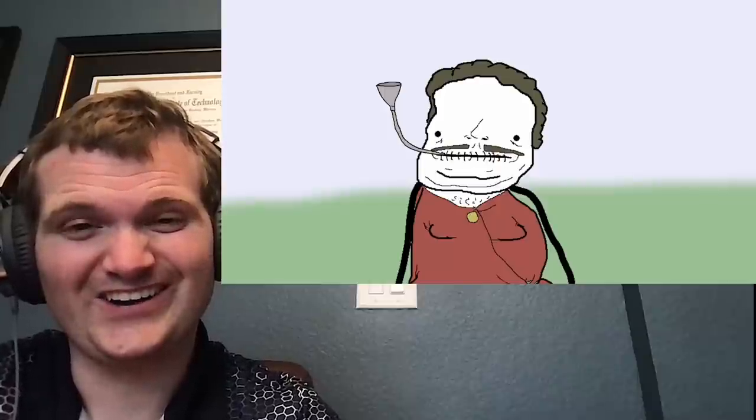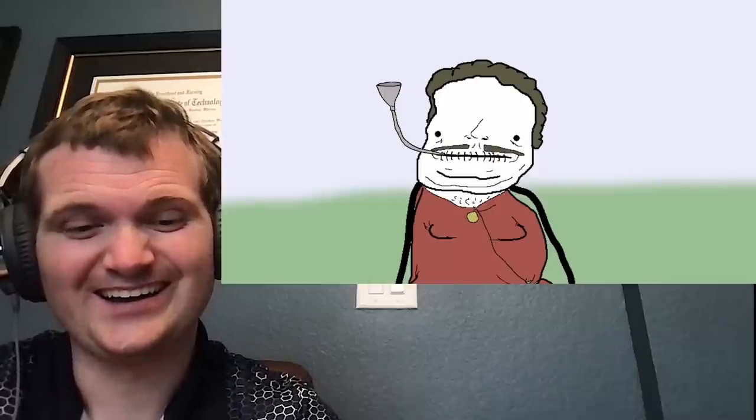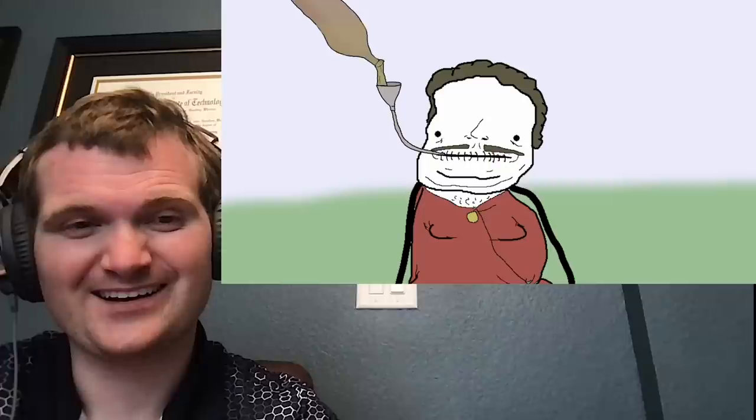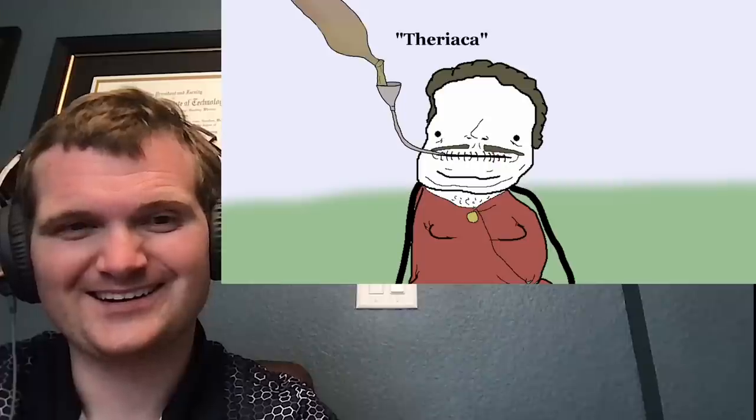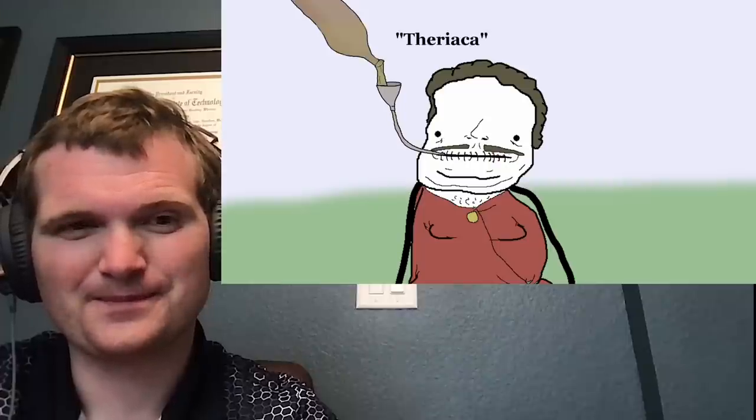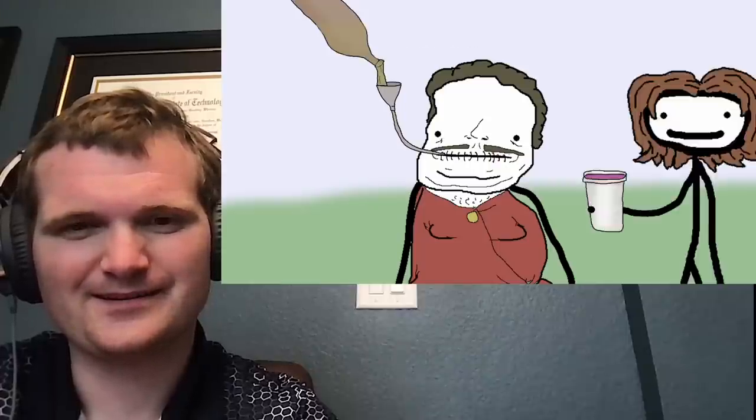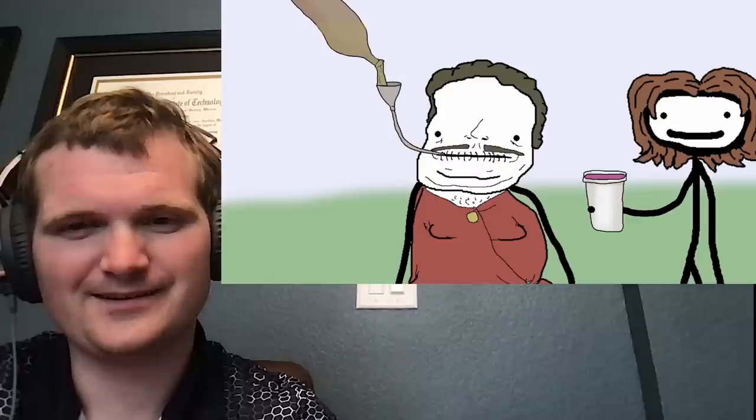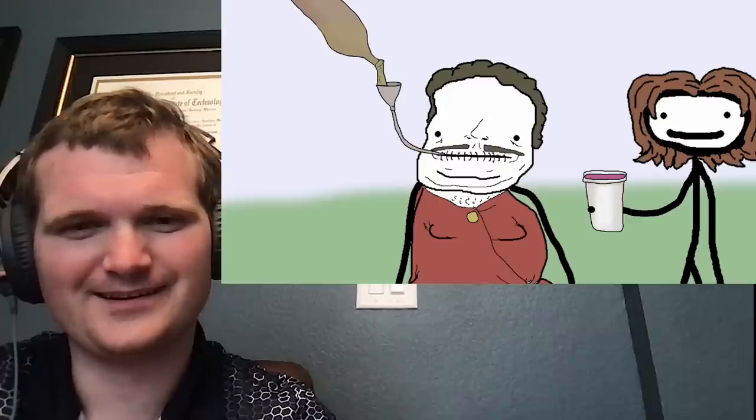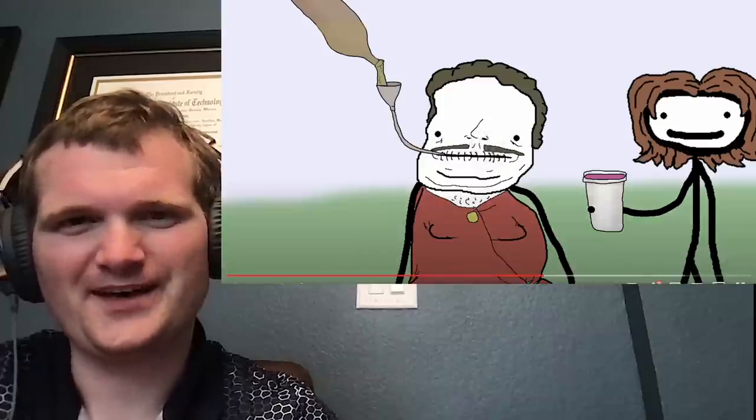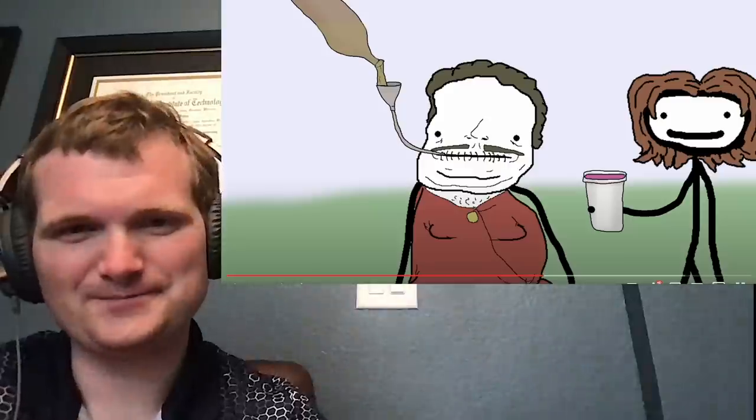After the operation, the only nutrients that Sancho received came through a straw, in the form of a mixture known as theraiaca, which was a complex blend of several herbs, fruits and seeds, including opium. It was basically the closest thing you could find to lean at the time. Wow, that's, you know what, as an engineer,